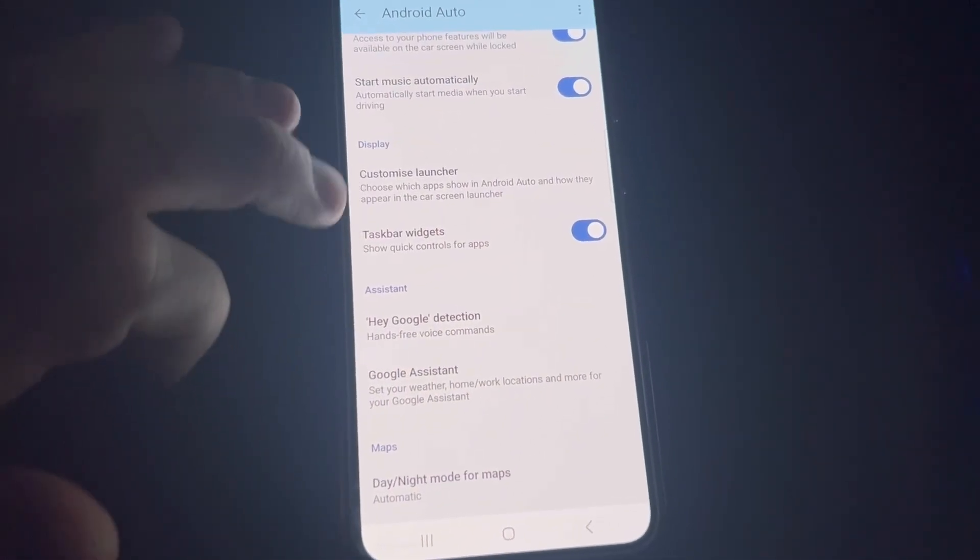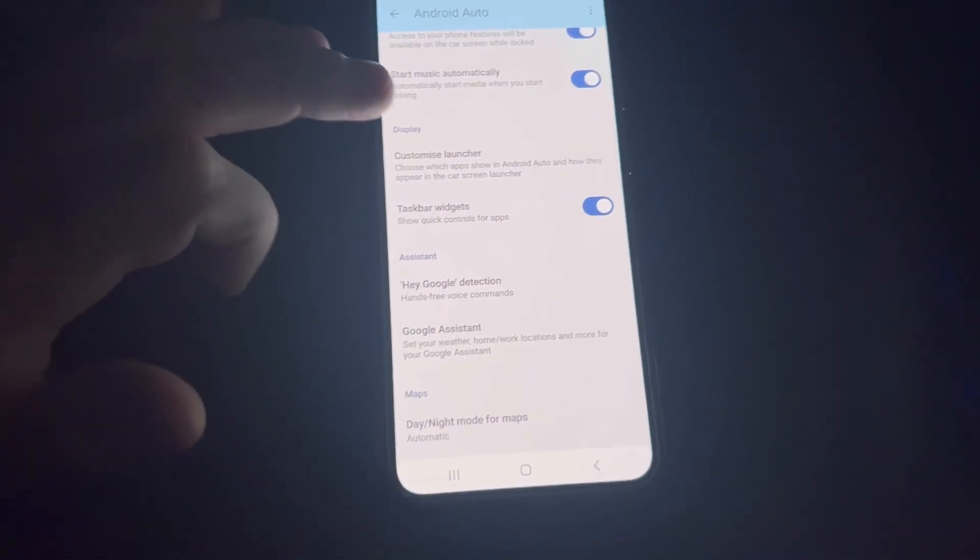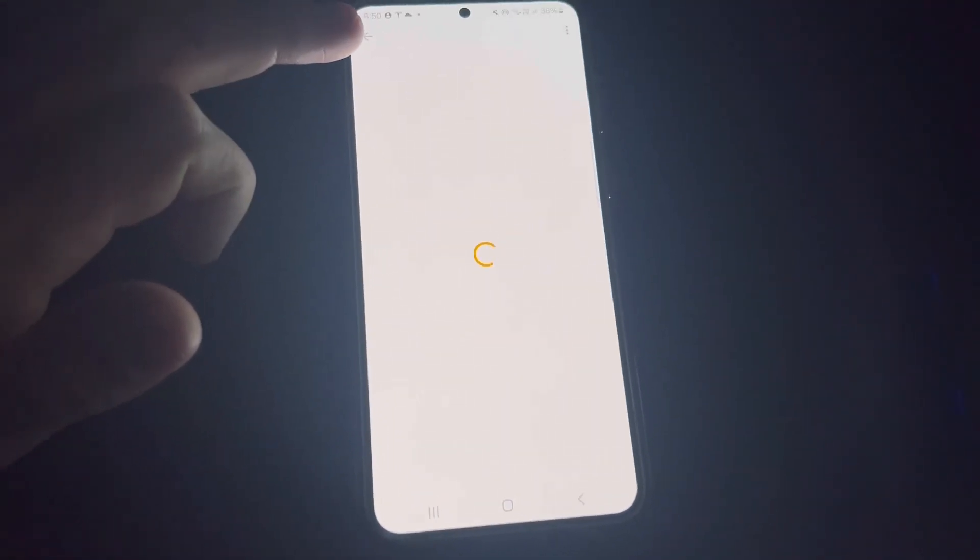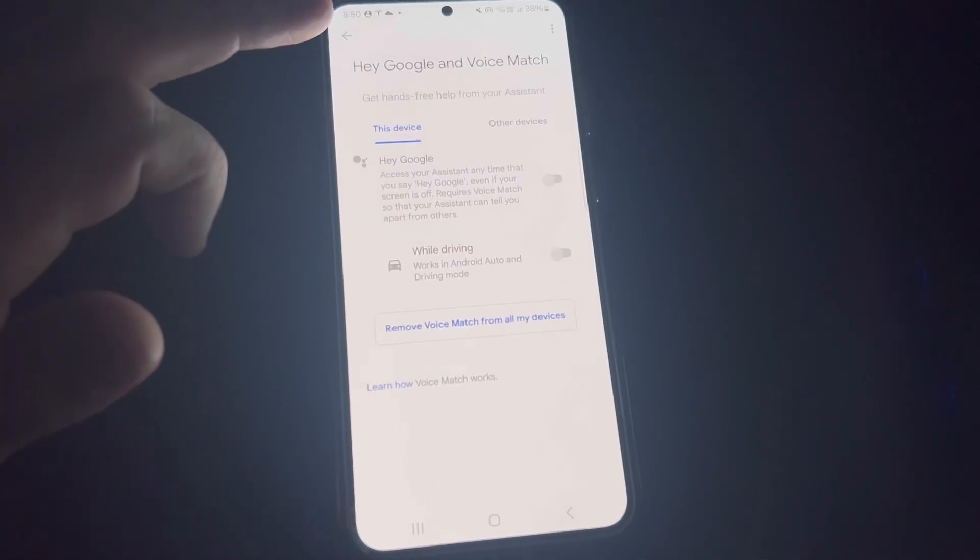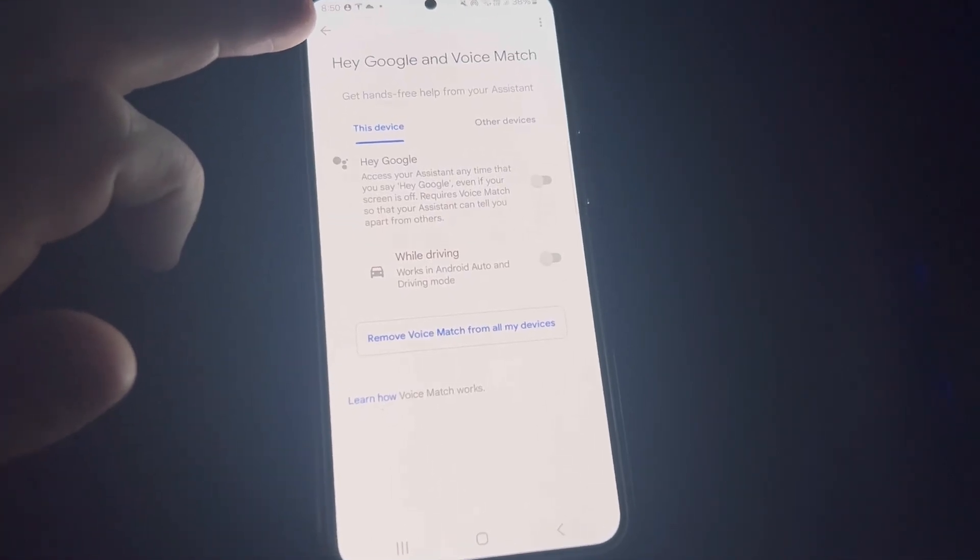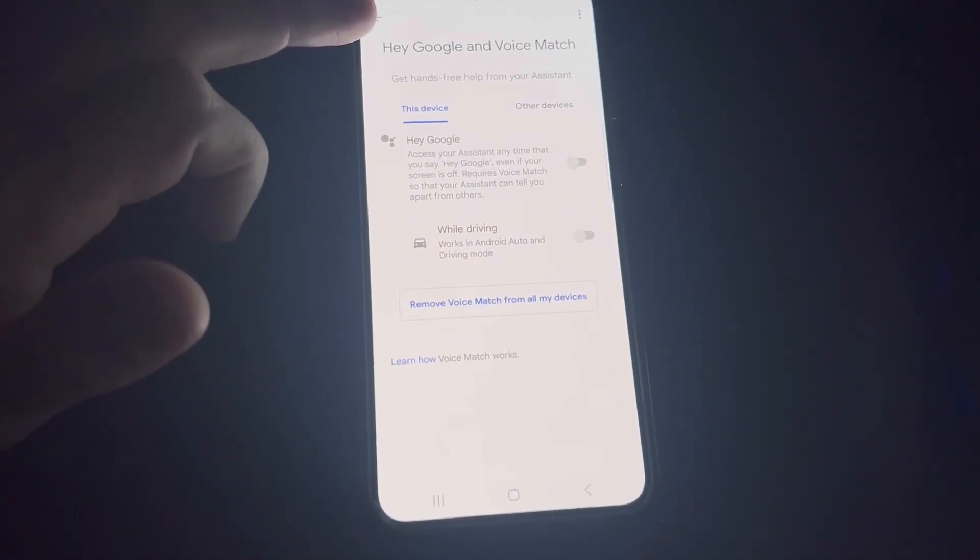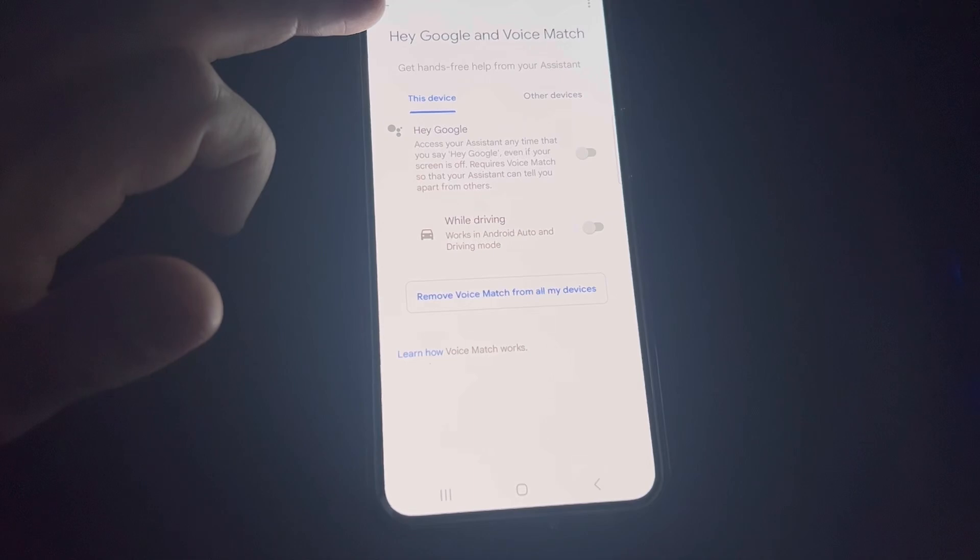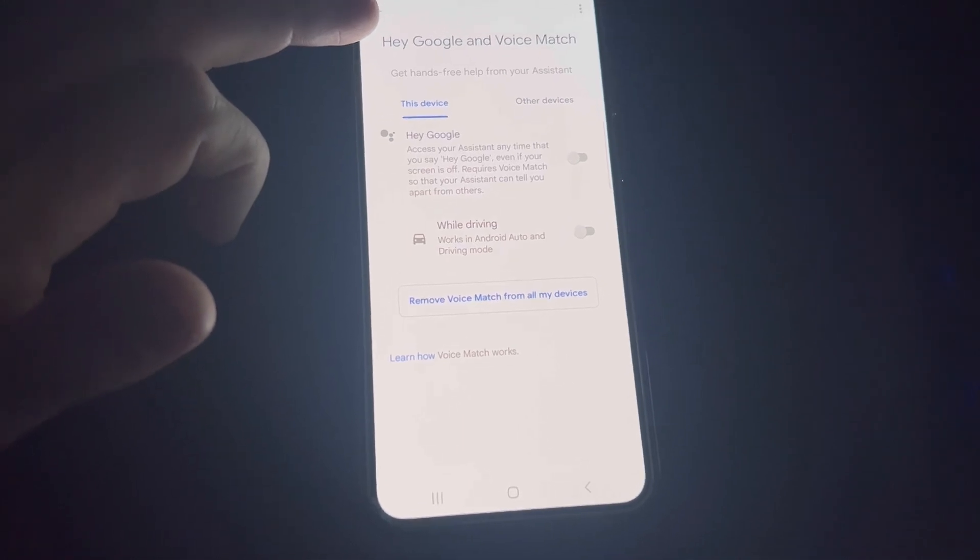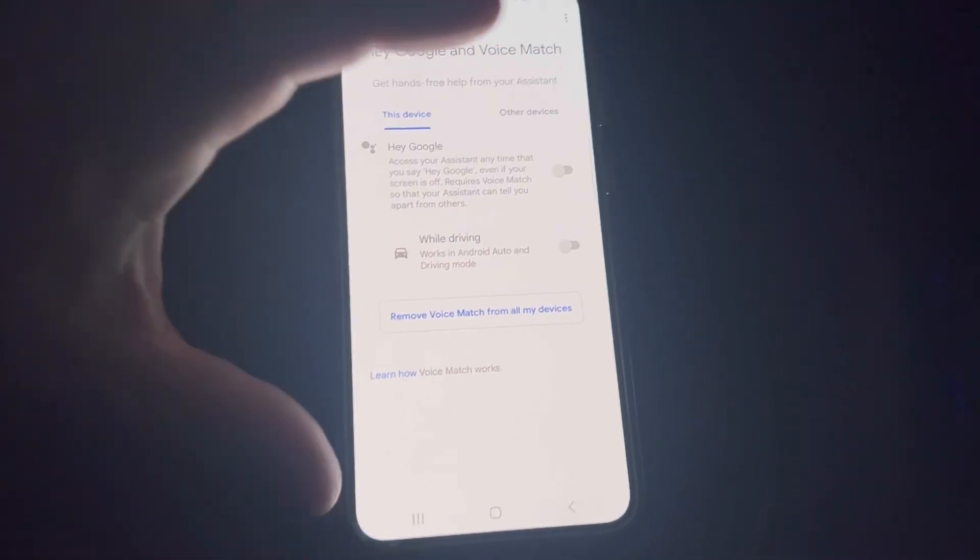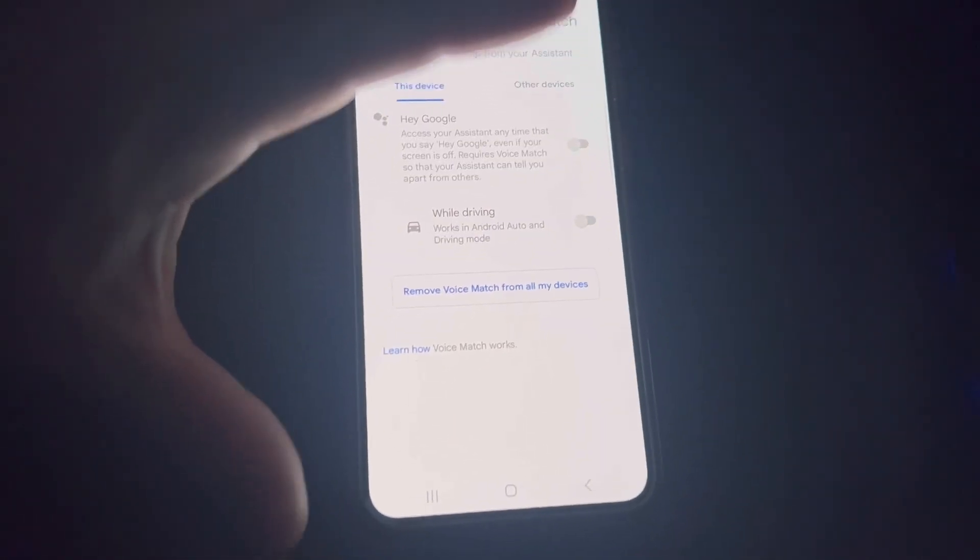Hey Google - you definitely want to have this on because as you're driving along, you can just say 'Hey Google, do this' or 'Hey Google, do that.'